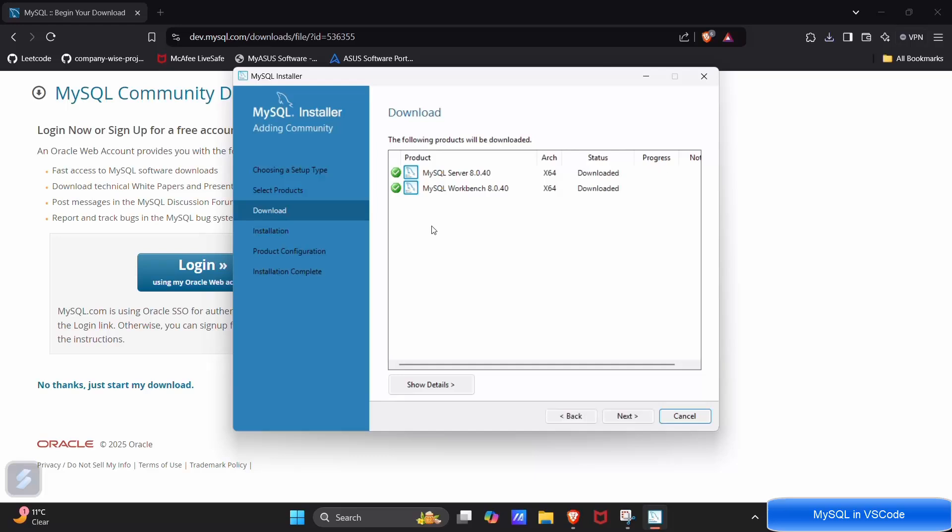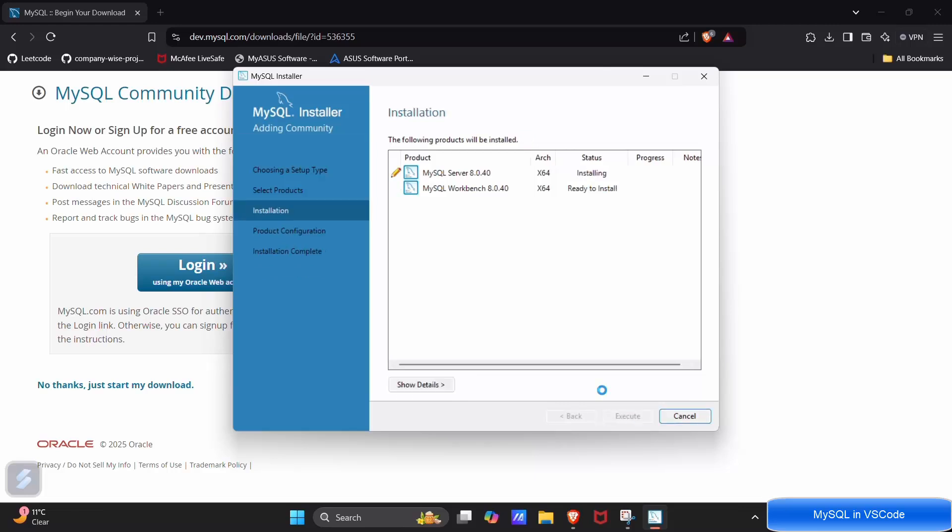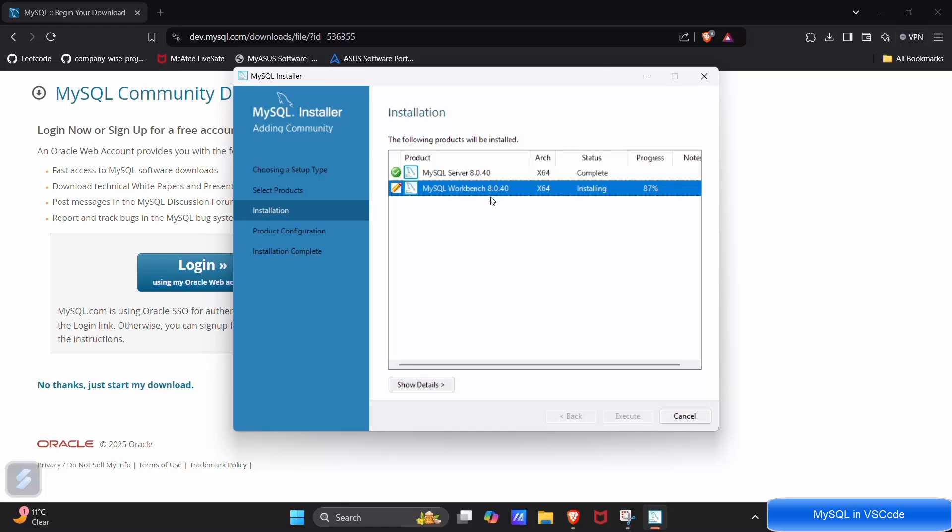Let's wait for a few seconds. Click on next and execute again, we have to wait for a few seconds. This will install our server and Workbench in our PC. Server installation is done which is about to get installed.